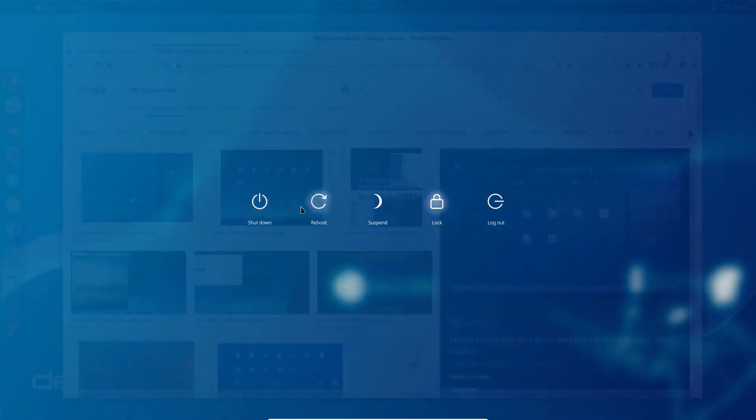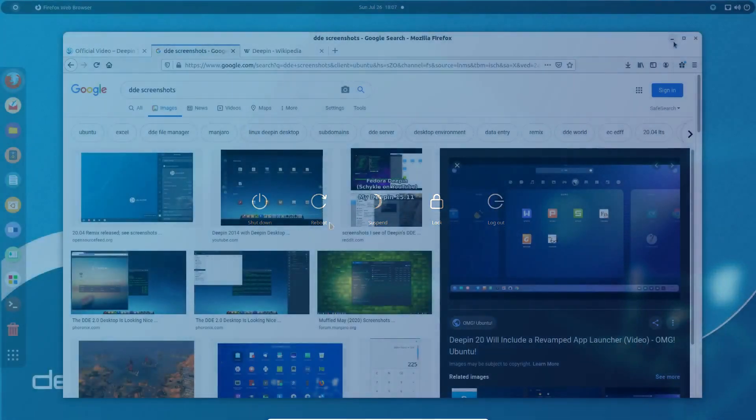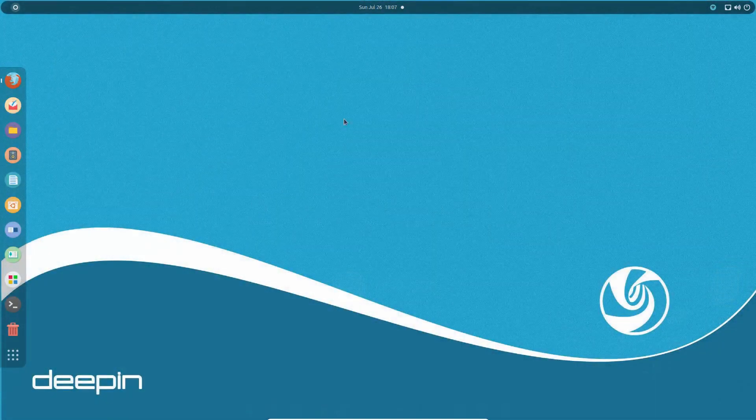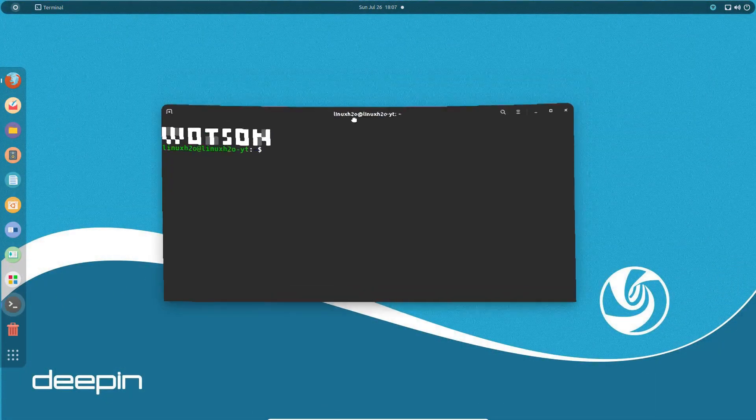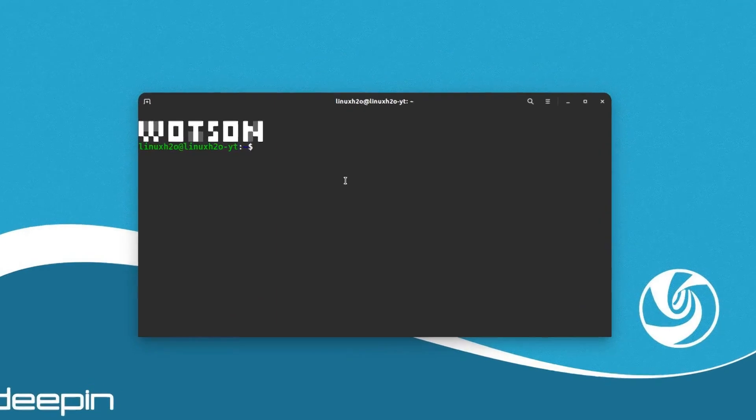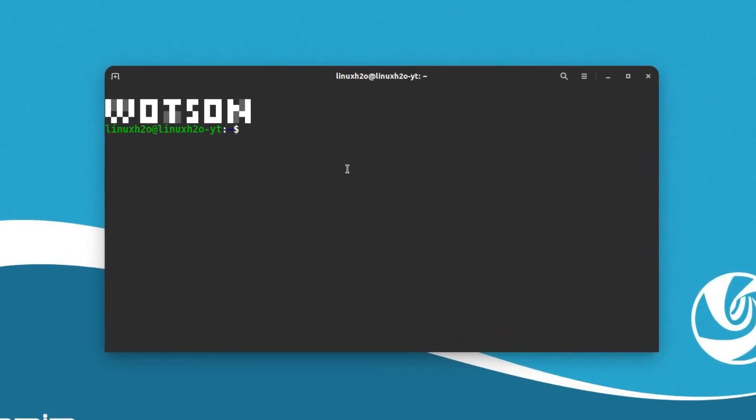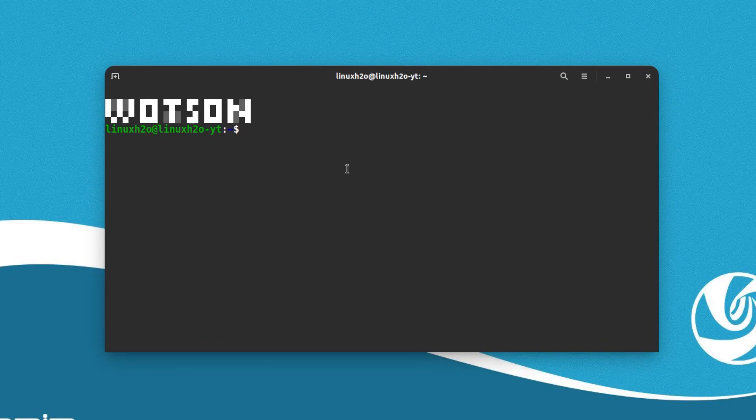This is how it looks and we will be installing it in Ubuntu. So let's get started. What you want to do is just open up the terminal and execute a command to add a repository in the system.